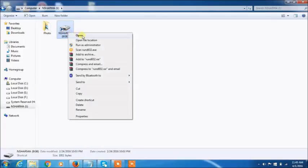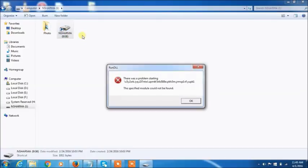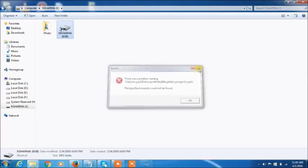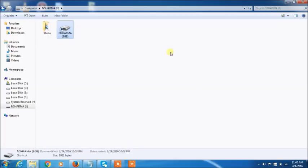When I tried to open this file, there was a problem starting, means it doesn't work right now. It's a very dangerous virus and it will be chance to corrupt your pen drive.